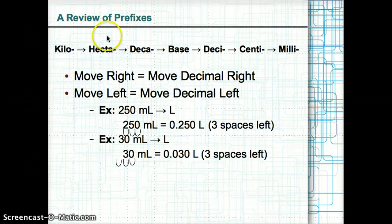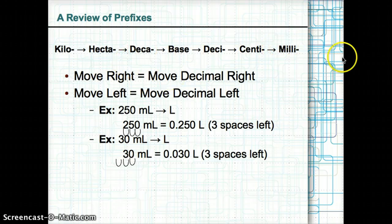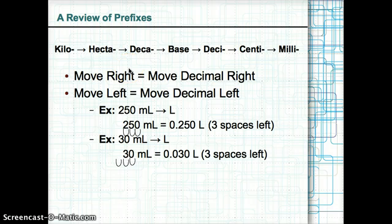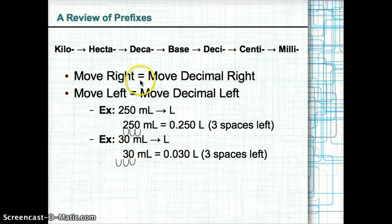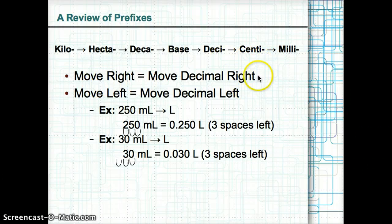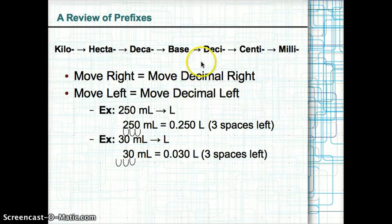Let's review prefixes. With prefixes like kilo and milli, you set up a chart. You have to pick where you start from and where you need to go, then move left or right. The direction you move is the direction you move the decimal place to make the conversion. If you move to the right, you move the decimal place right. If you move left, you move the decimal place left.